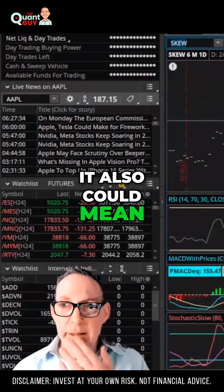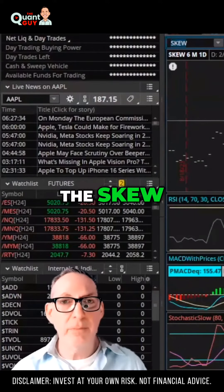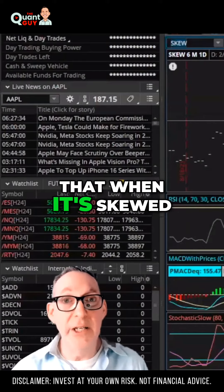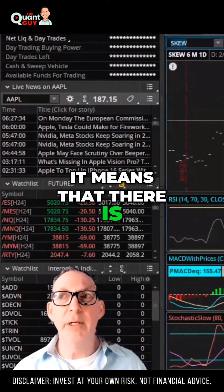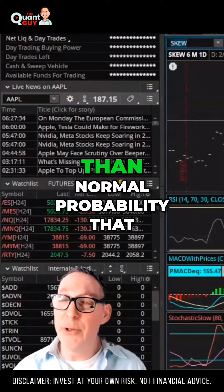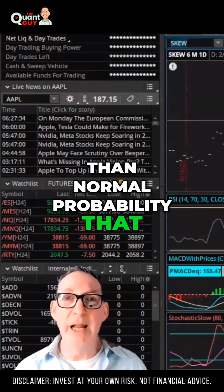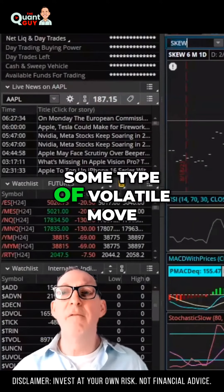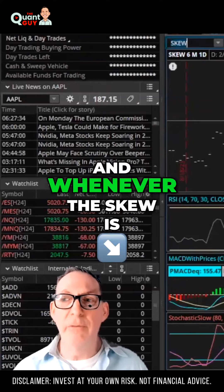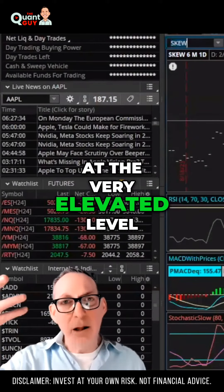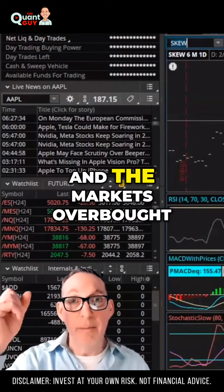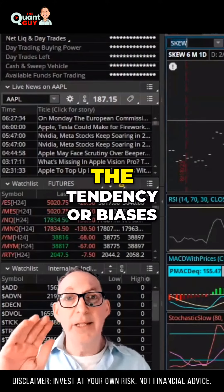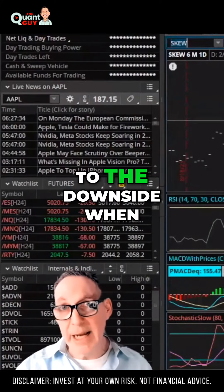It also could mean the skew. When it's skewed like this, it means that there is a high probability, or higher than normal probability, that we could see some type of volatile move. And whenever the skew is at a very elevated level and the market's overbought, the tendency or bias is to the downside.